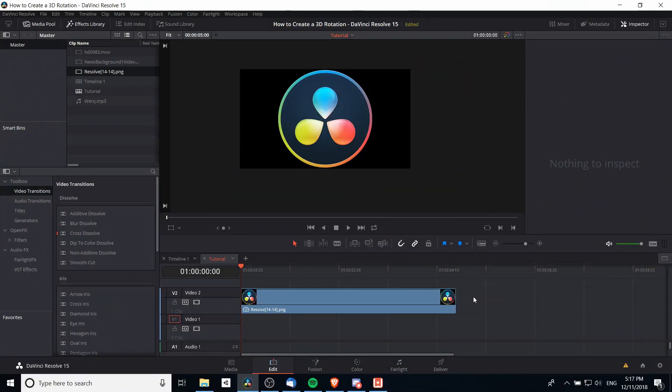Hello everybody, Chris here. In this video I want to show you how we can take an image, make it 3D inside of DaVinci Resolve, and then rotate it around as a 3D object.